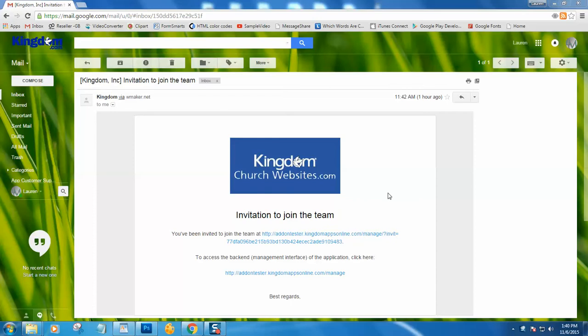In the previous tutorial, we learned about creating and activating your account. In the activation email, we used this invitation URL to create our account and log in.